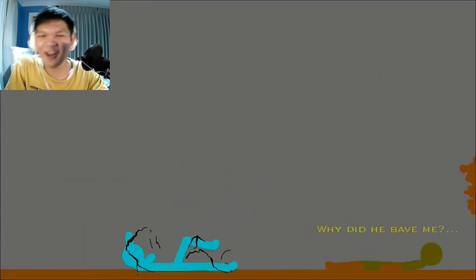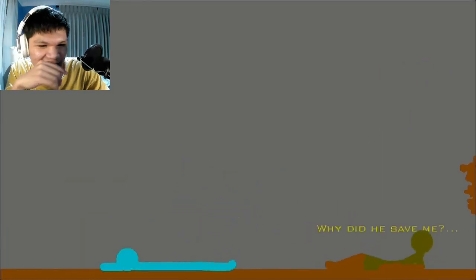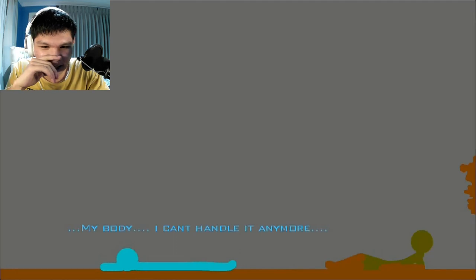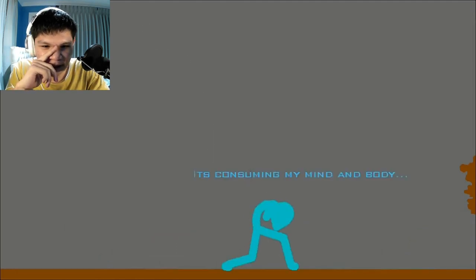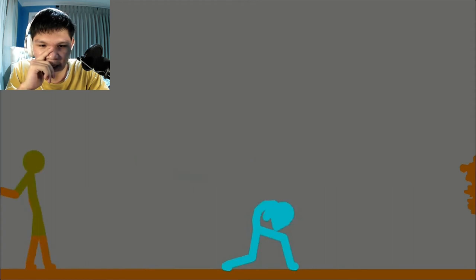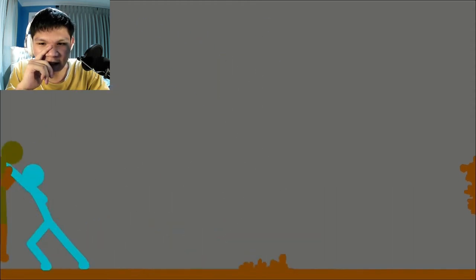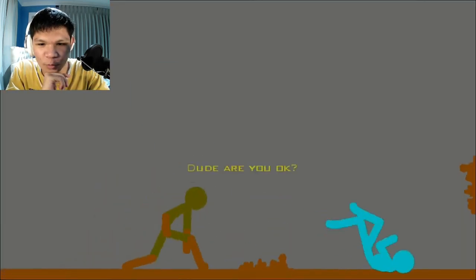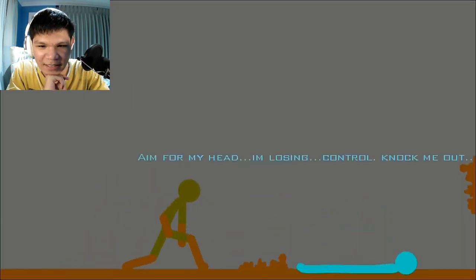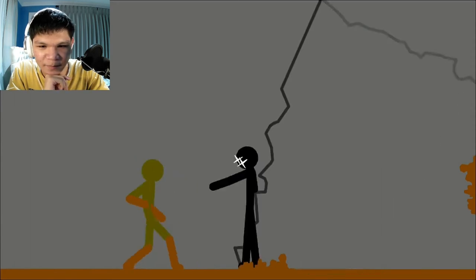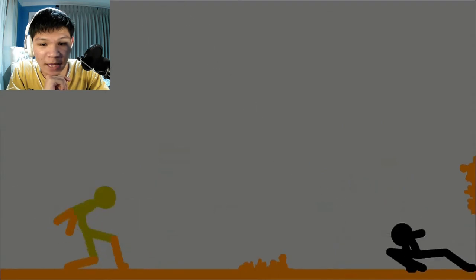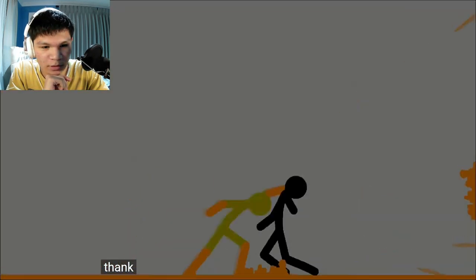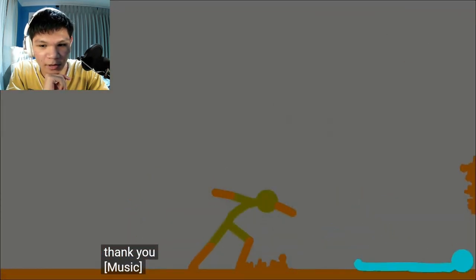Why did he save me? My body. I can't handle it anymore. It's consuming my mind and body. Oh dang. There's like dark lightning effect. Dude, are you okay? Aim for my head. I'm losing control. Knock me out. Nope. He's not okay. There. He knocked him out. Nice.